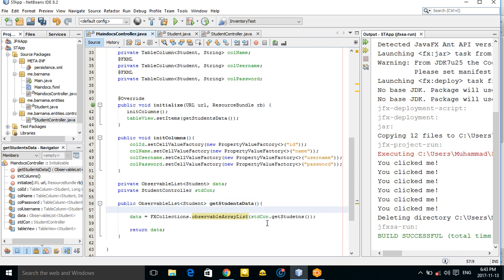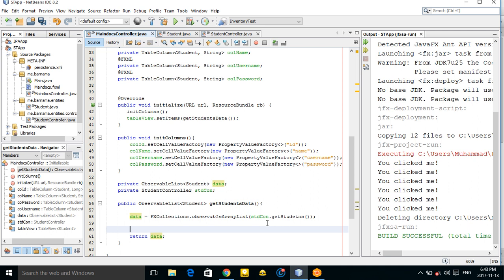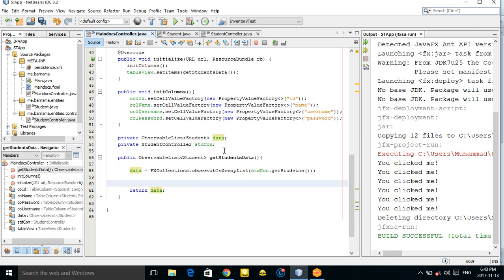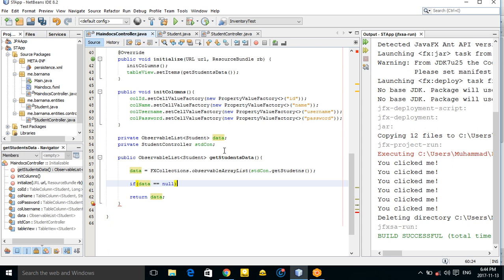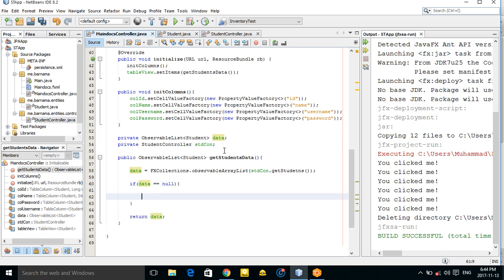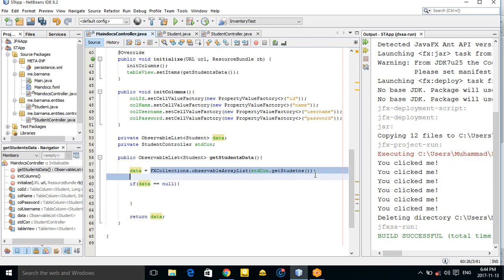Now your list is not empty, but it's still empty because we don't have any data yet — and we still don't have a table created. So if the data returned is null, then return an empty list.